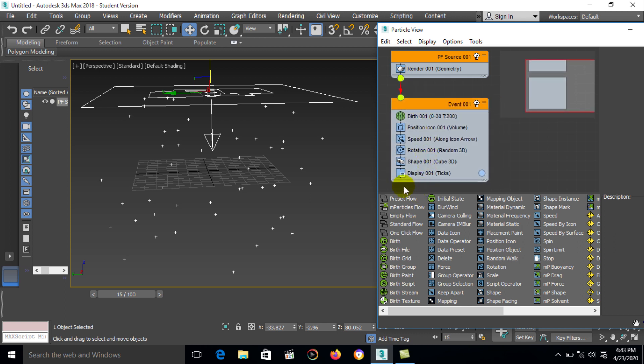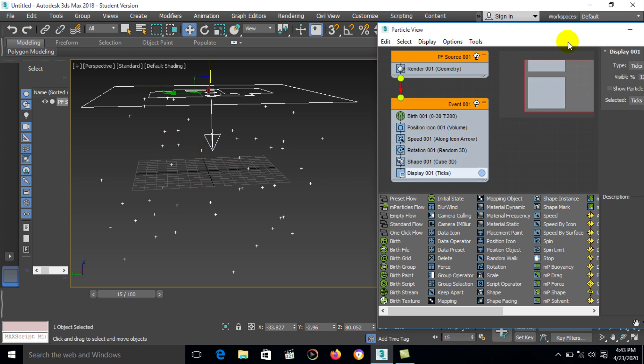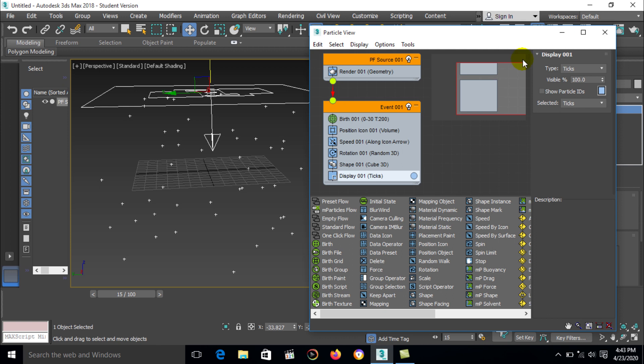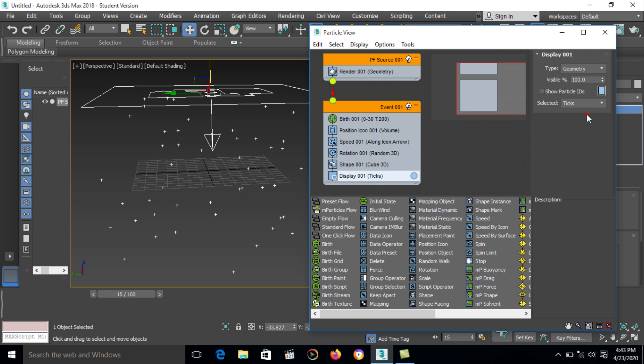Now first we can change a particle. Go to display option and select geometry. Then go to shape option, there is a different types of shapes here and default cube in 3D option. You can also change it later size.